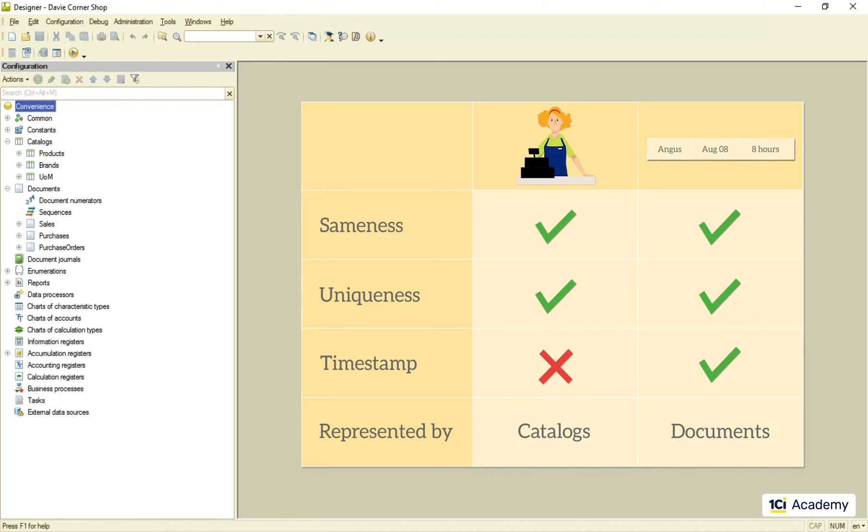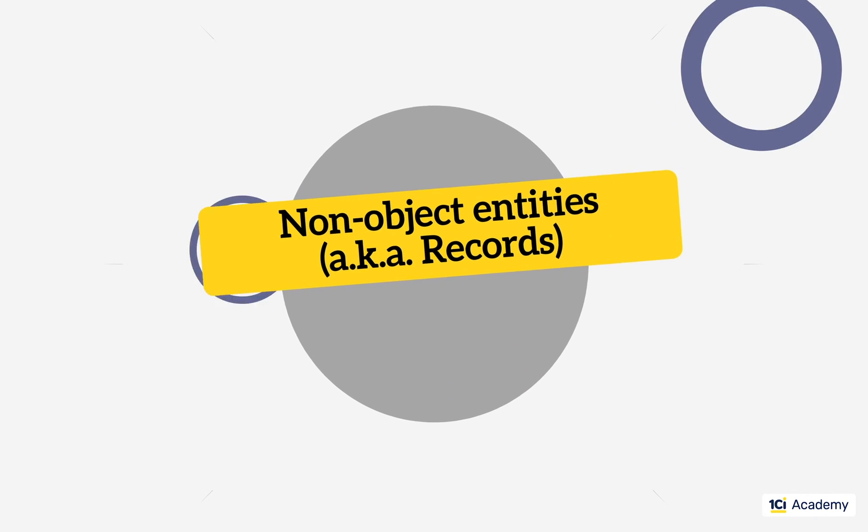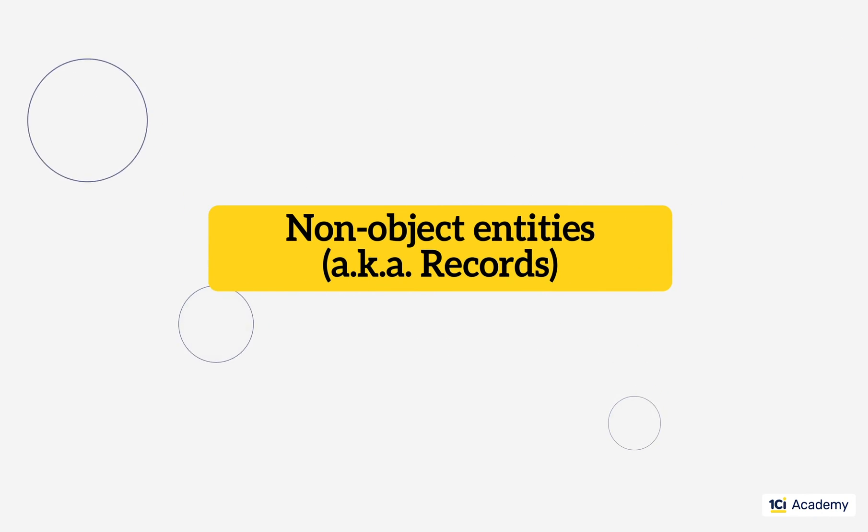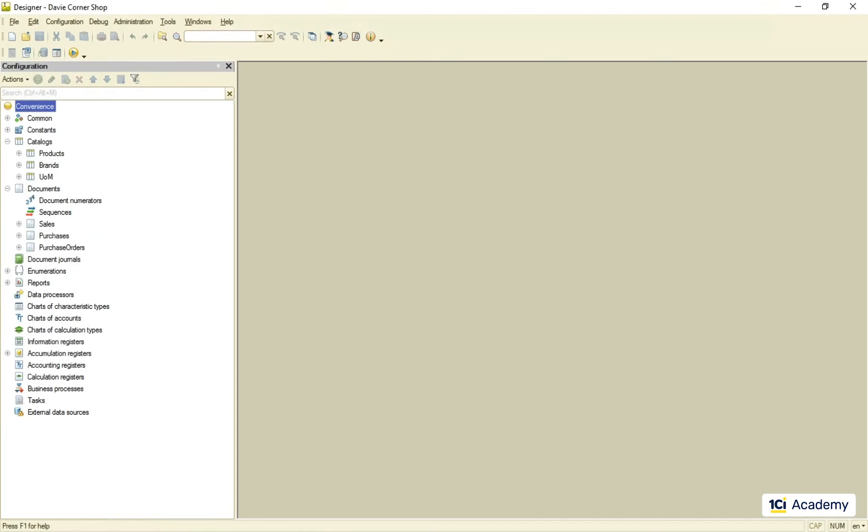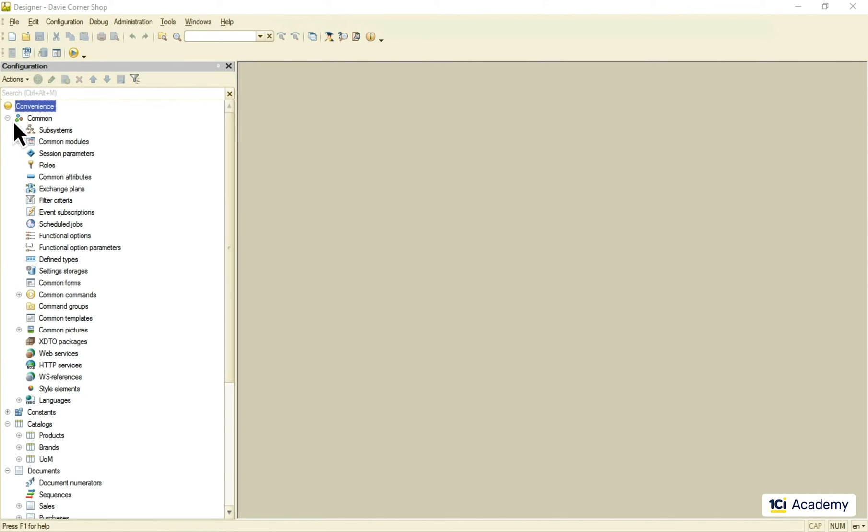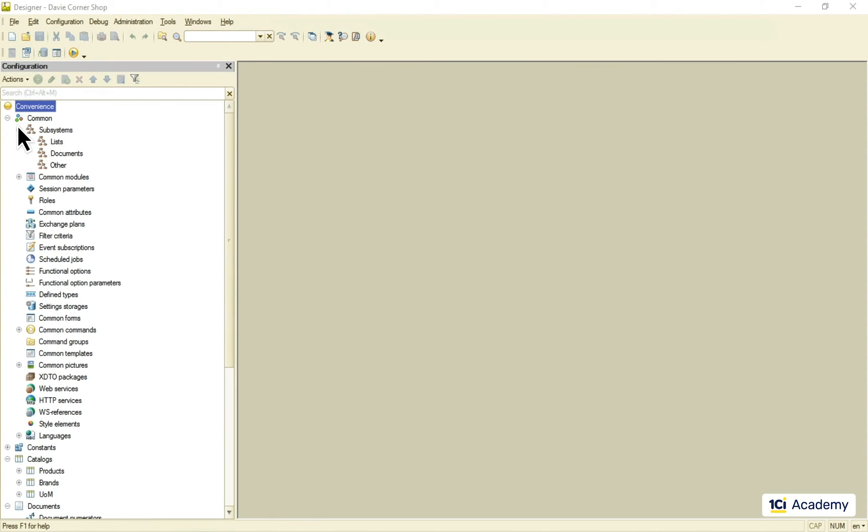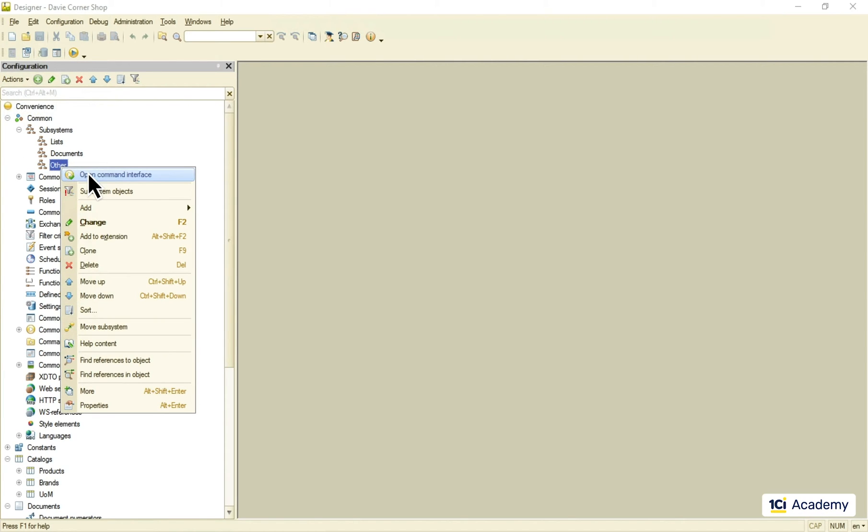Now let's take a look at some non-object entity to really grasp the difference. The classic example of a non-object entity is an accumulation register. So I'm going to add the inventory register to the other subsystem interface and show you what's inside of it and why these are the records rather than the data objects.